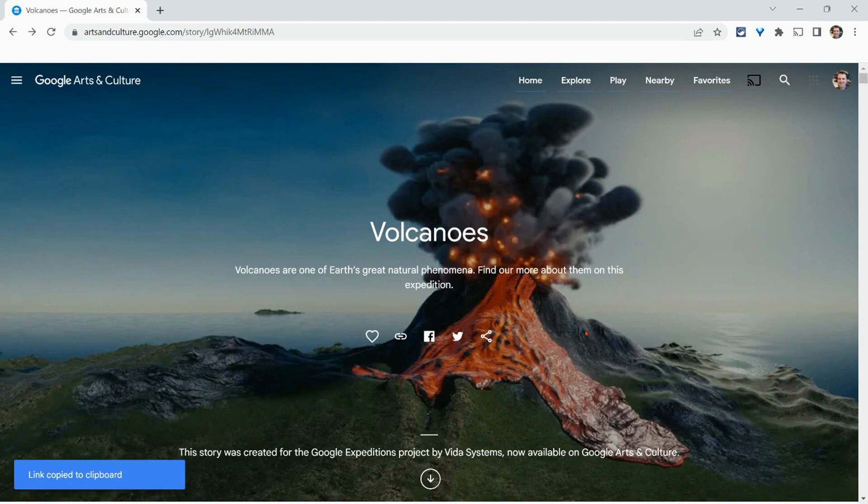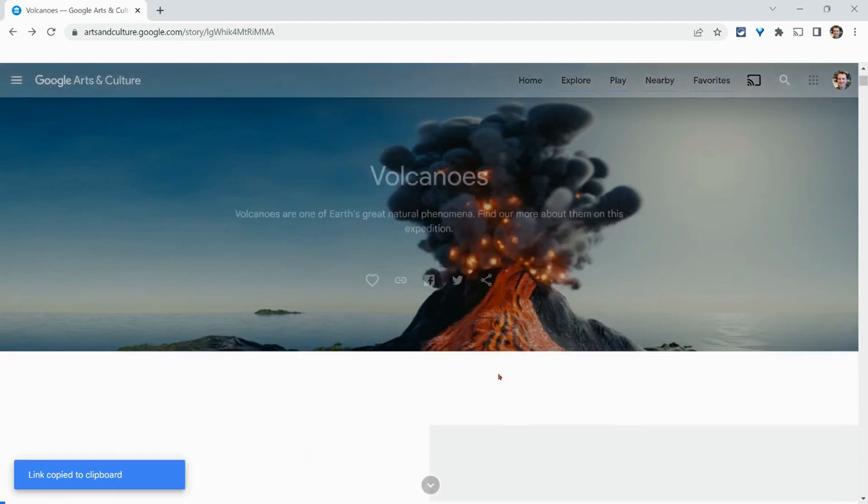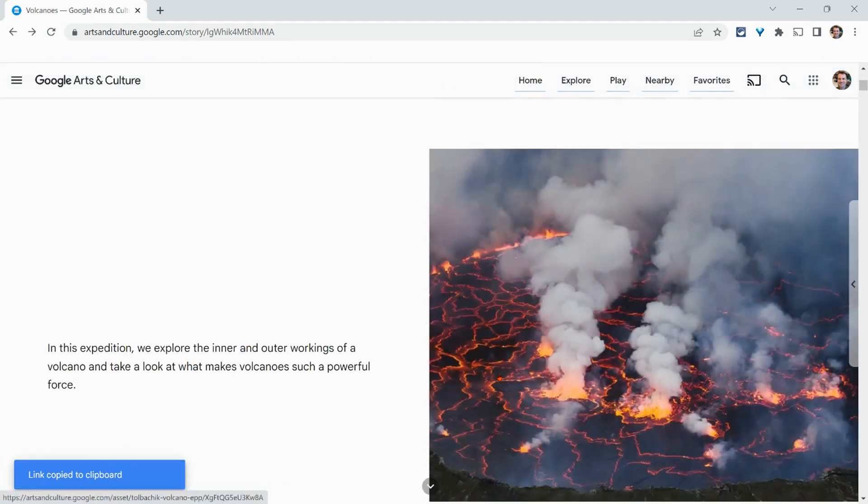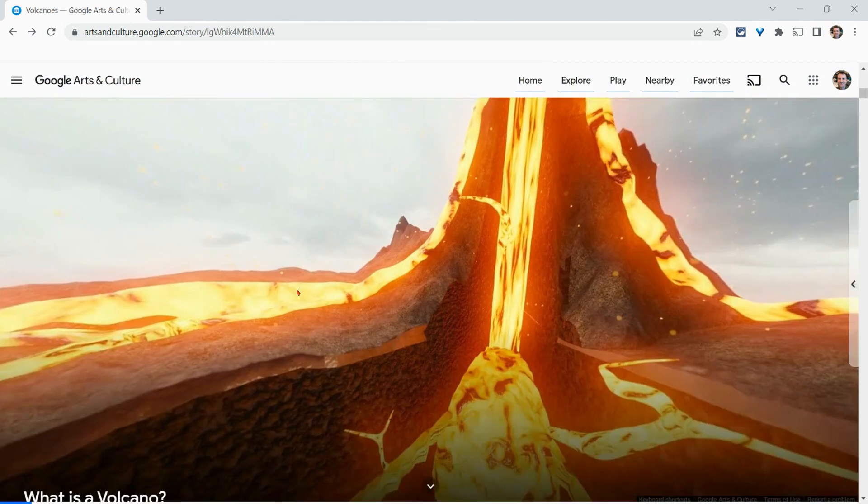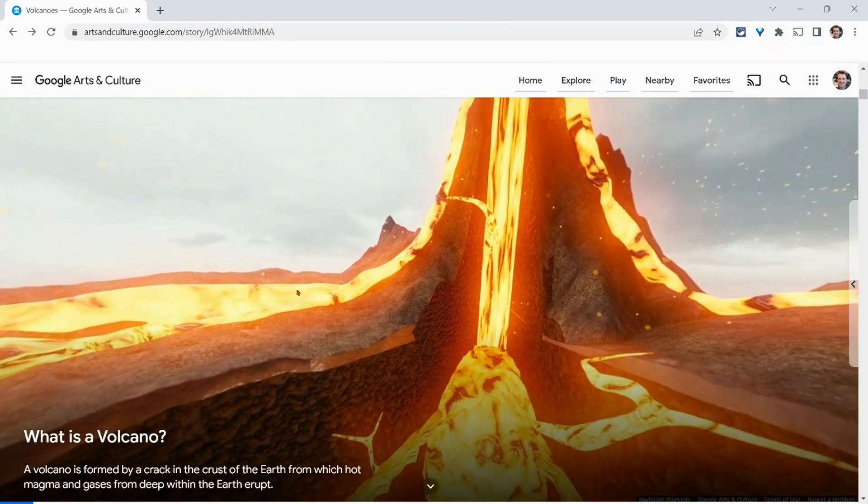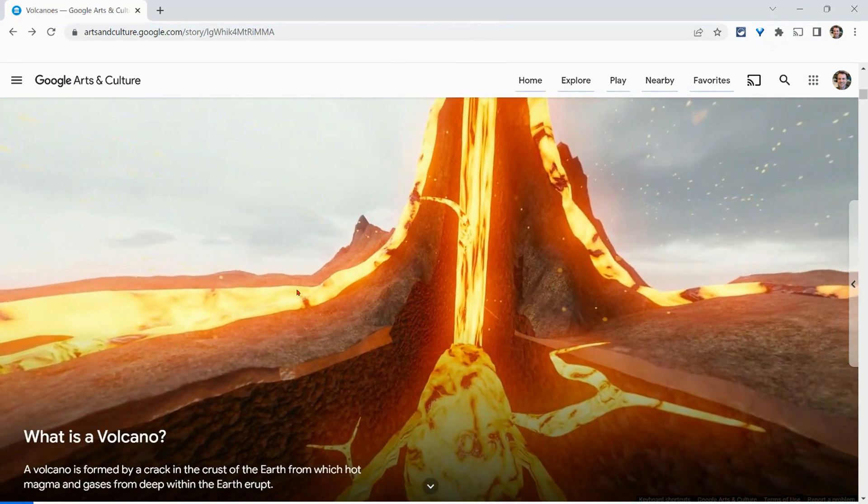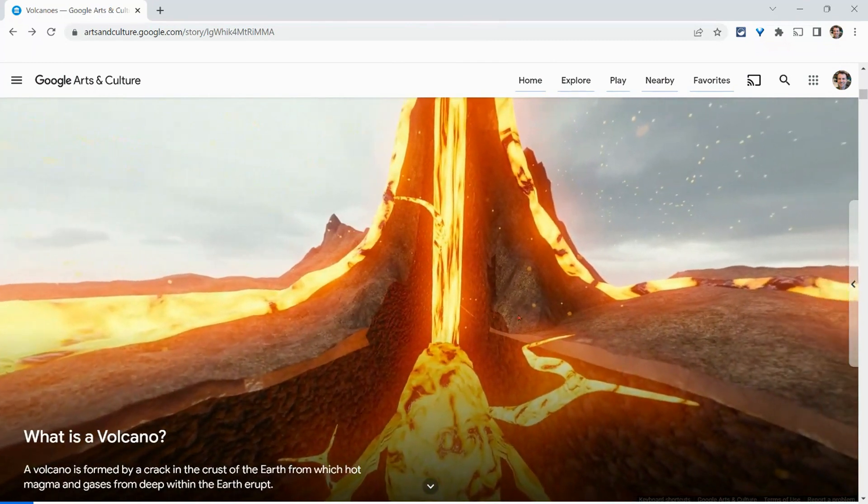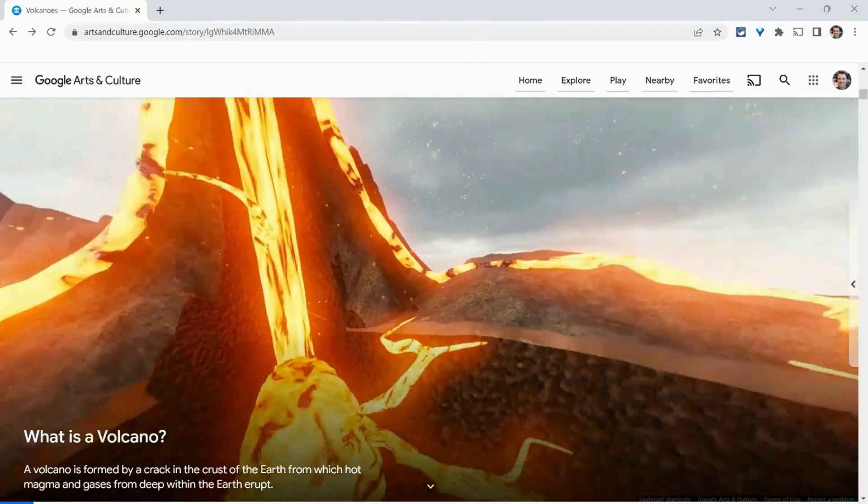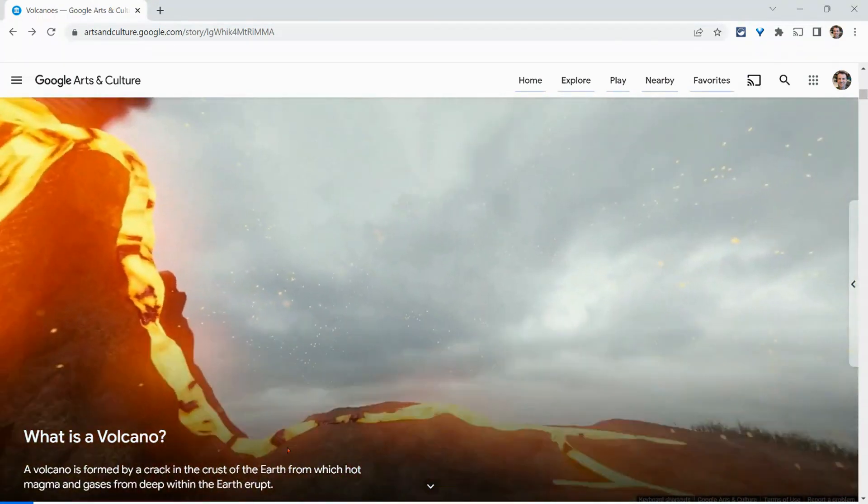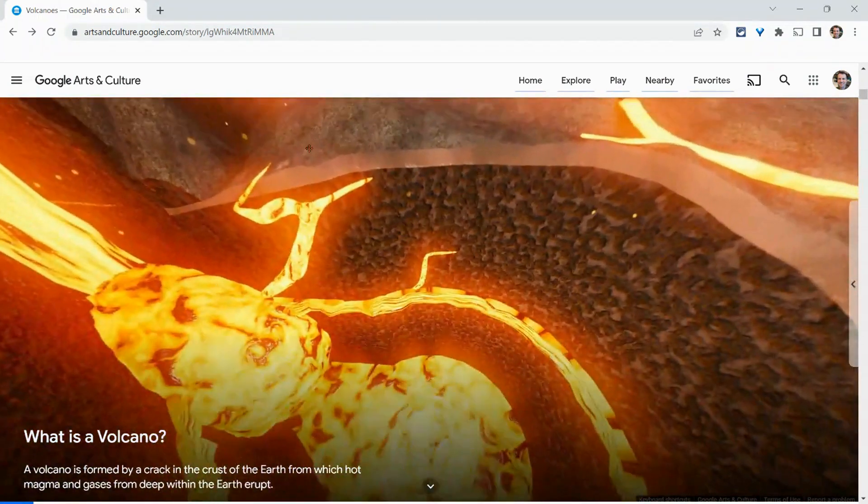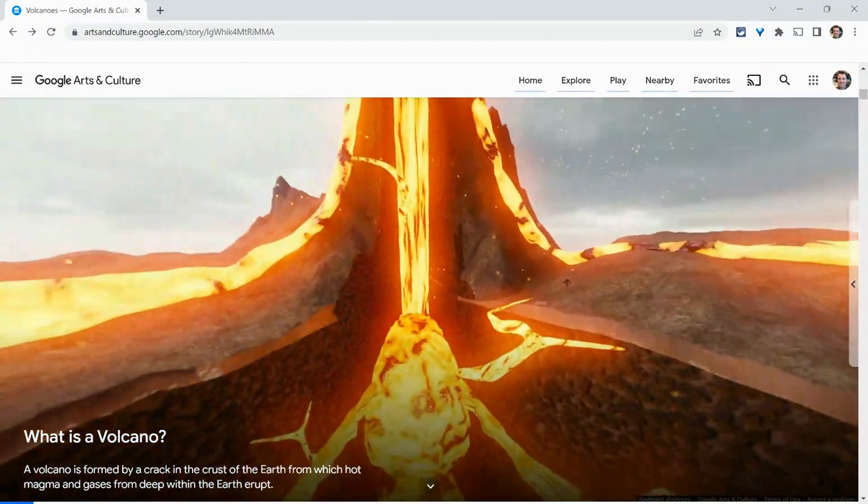And so if we scroll down with your wheel you get a little image and text, but then we get to what you might remember from Google Expeditions, that 360 top to bottom image.